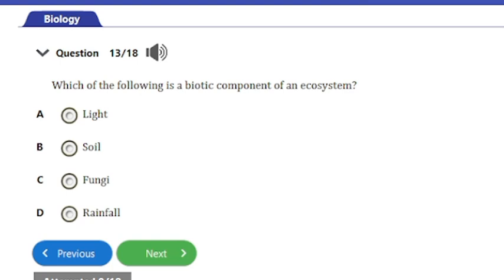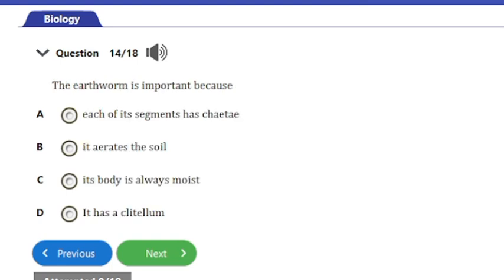Question 13: Which of the following is a biotic component of an ecosystem? The options are light, soil, fungi, and rainfall. Light, soil, and rainfall are all abiotic — non-living components — whereas fungi is a living organism, making it the biotic component. The answer is fungi.